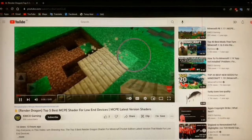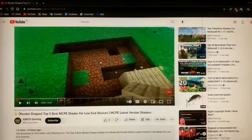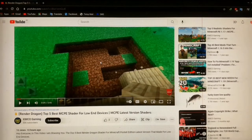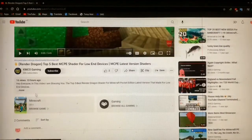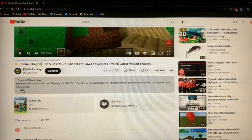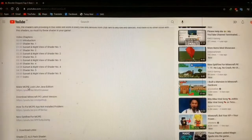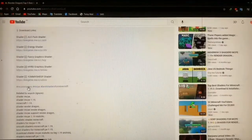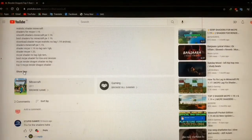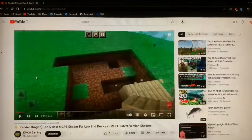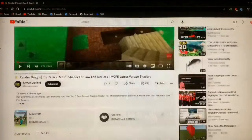Recently YouTube launched a new update, and in this update YouTube changed the UI in both the website and the app. The new UI kind of looks very cool, but if you have a low-end potato PC like me, then you have to suffer a lot.